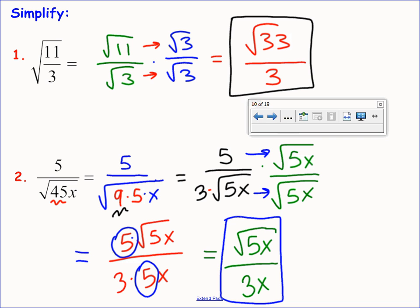Olivia asks whether simplifying the 45x first is required. You could multiply by root 45x first — you'll just have to reduce after the fact. I encourage you to consider reducing first because then your multiplication numbers are smaller. You can do it either way since it's equivalent; by reducing first, we only have to multiply by root 5x instead of root 45x.